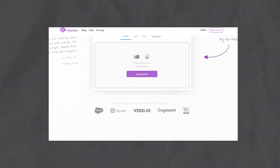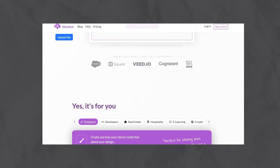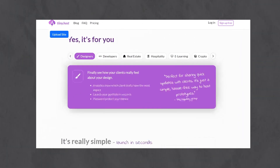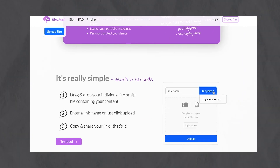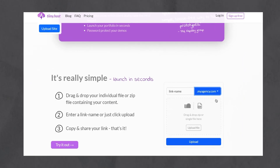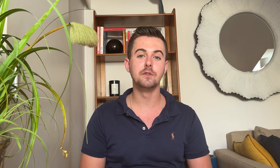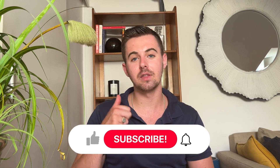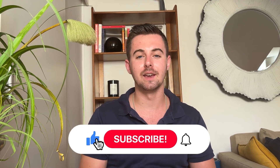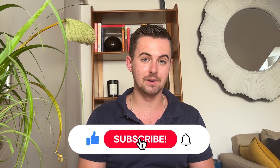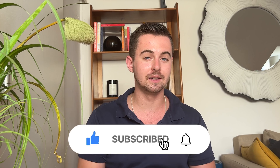Check out tiny.host for an effortless and free way to share and host your website online. If you found this tutorial helpful, please don't forget to give a thumbs up and consider subscribing for more exciting content. Thank you for watching and we'll see you in the next video.